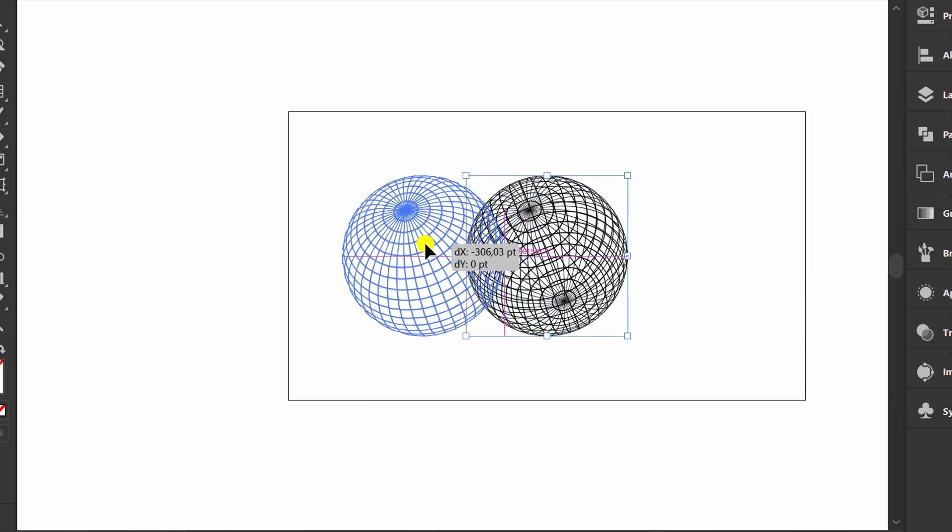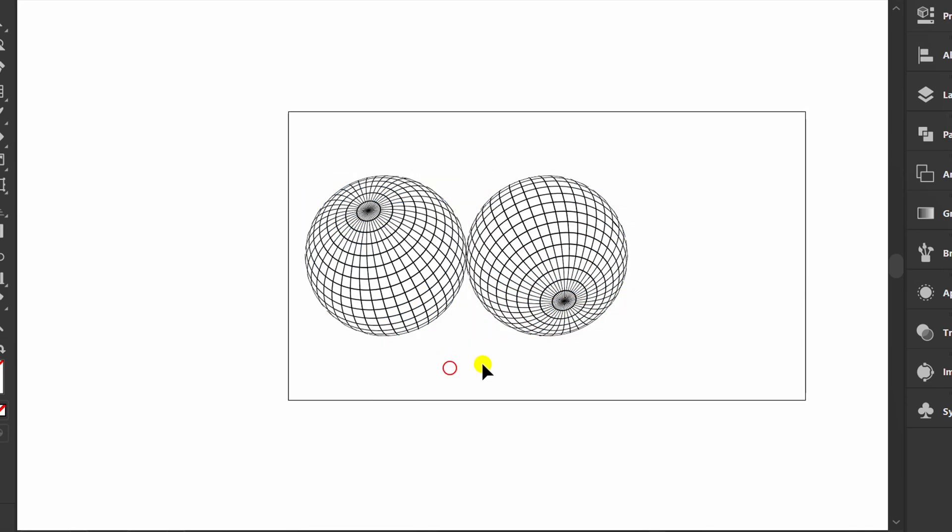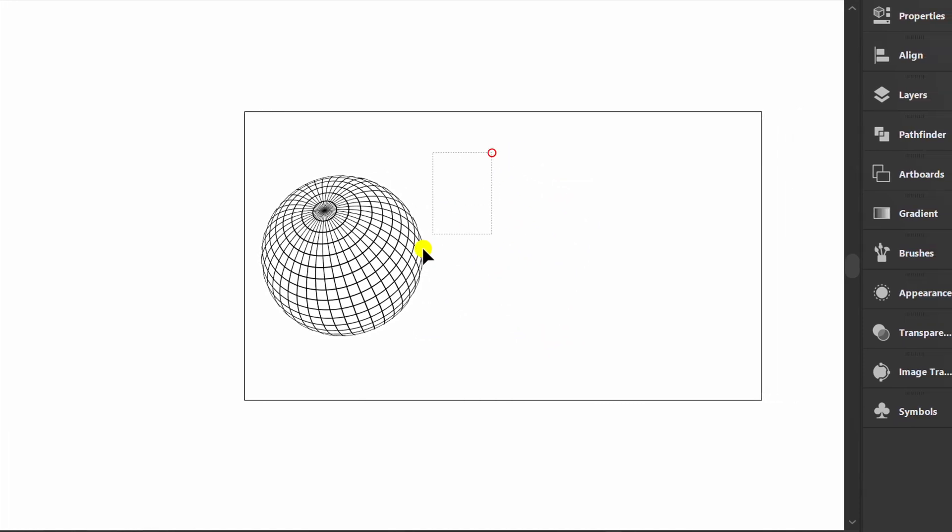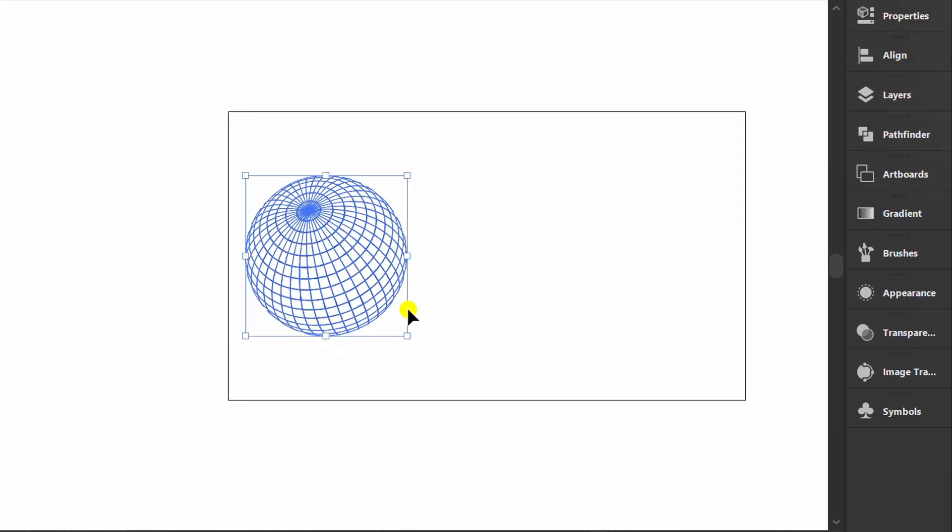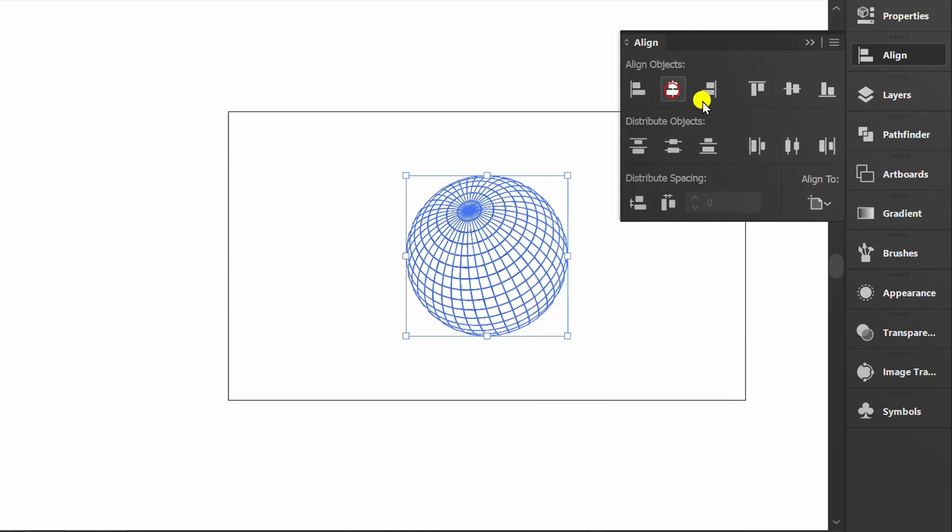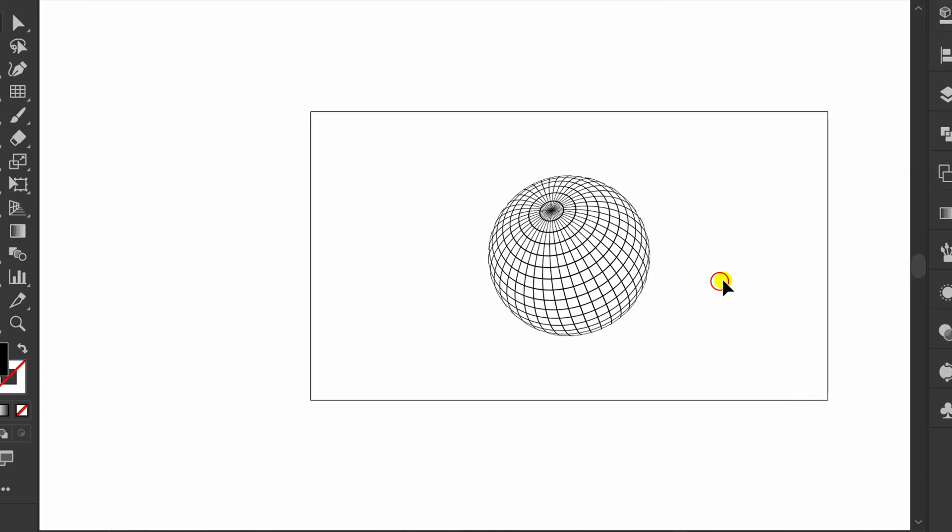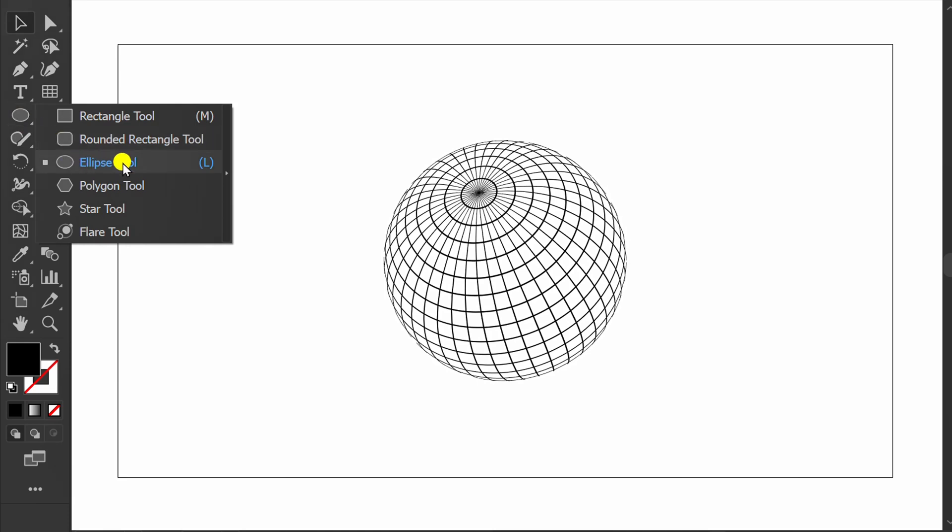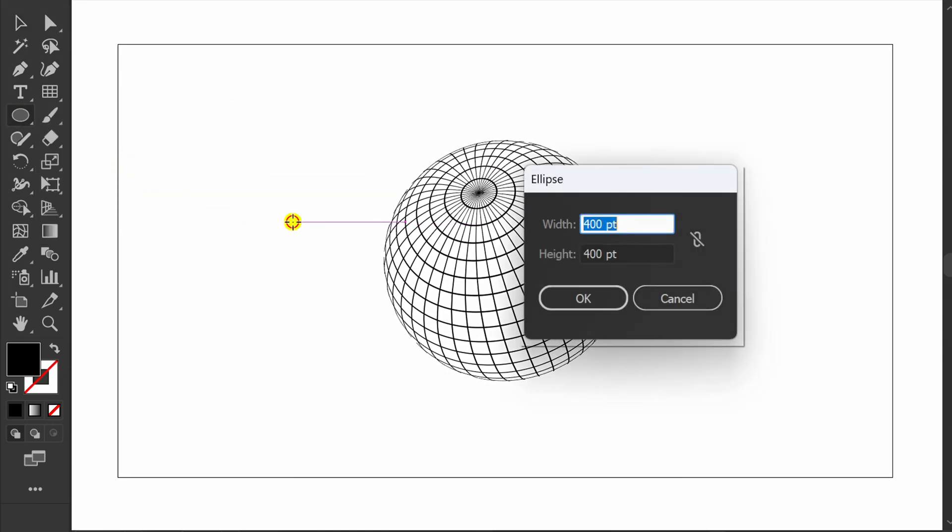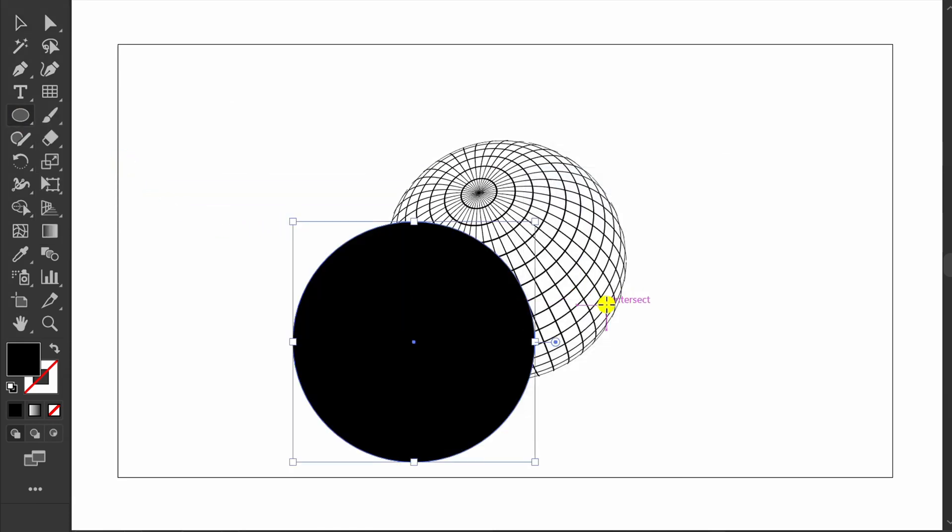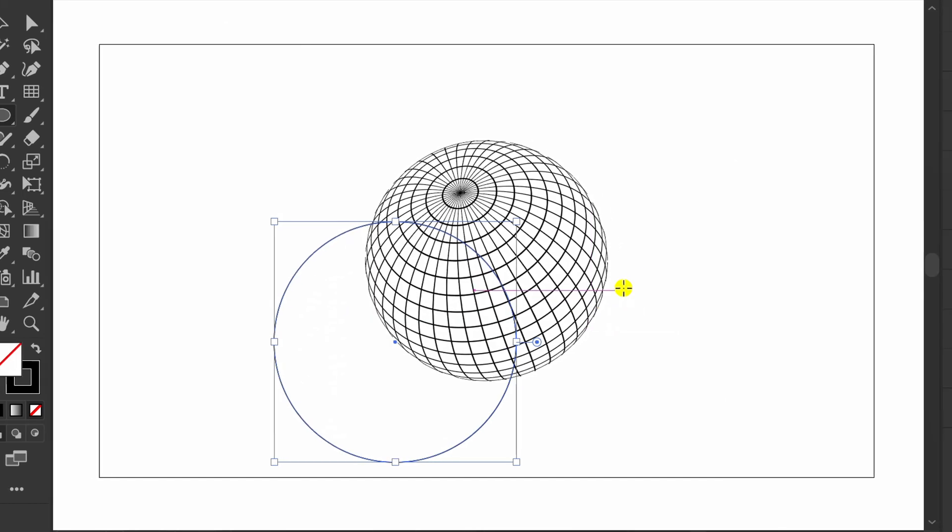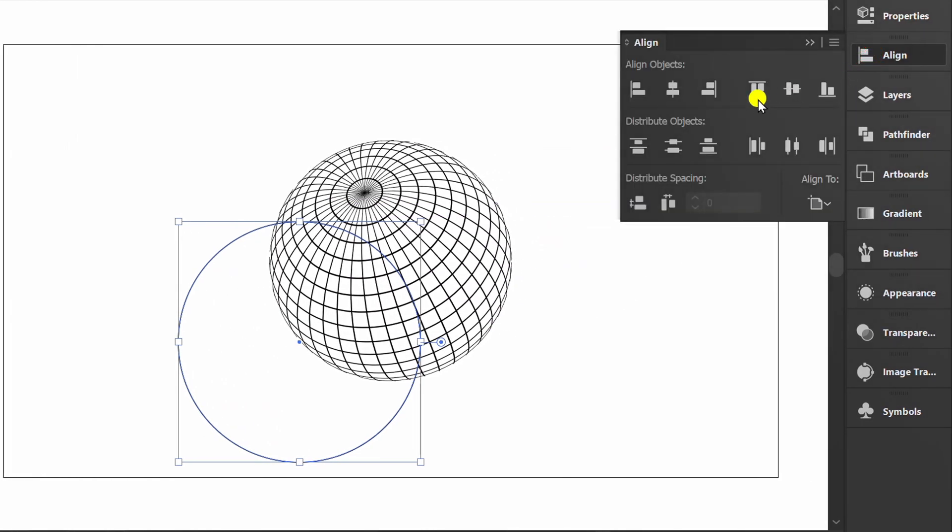Move this and delete one. Set to center using Align. Make an ellipse with the same size and set it to the center.